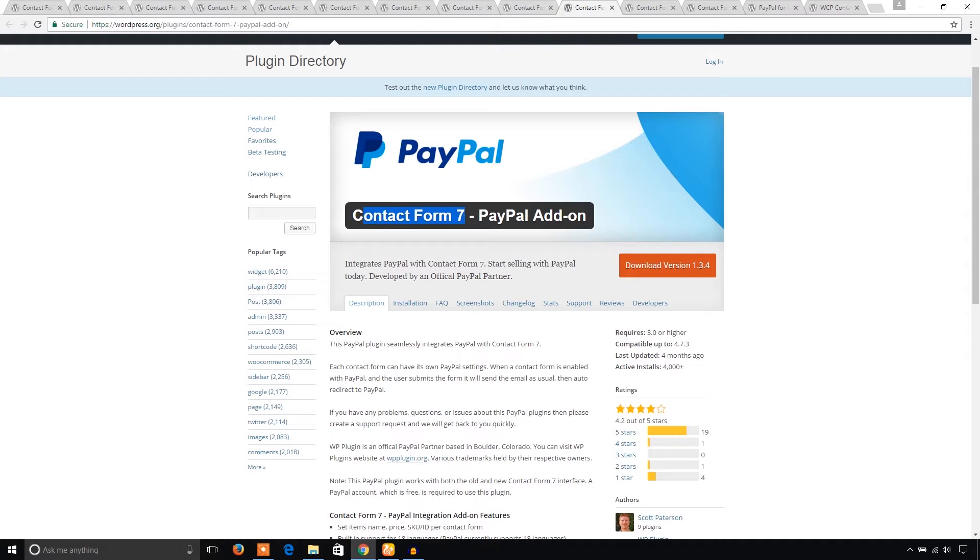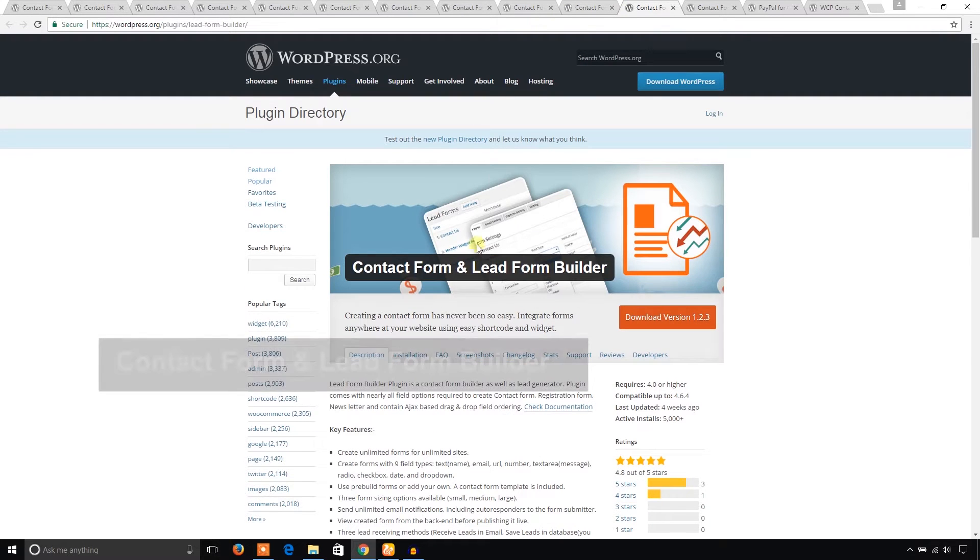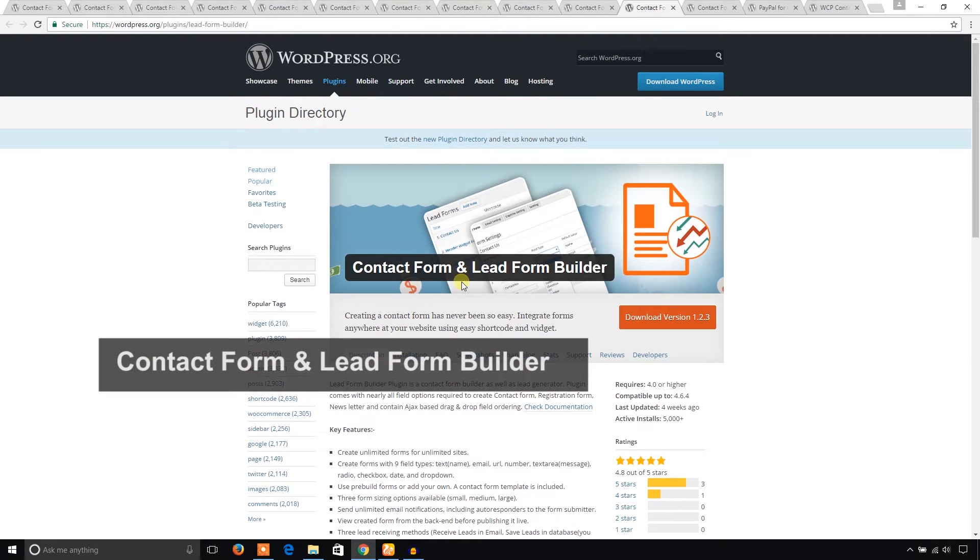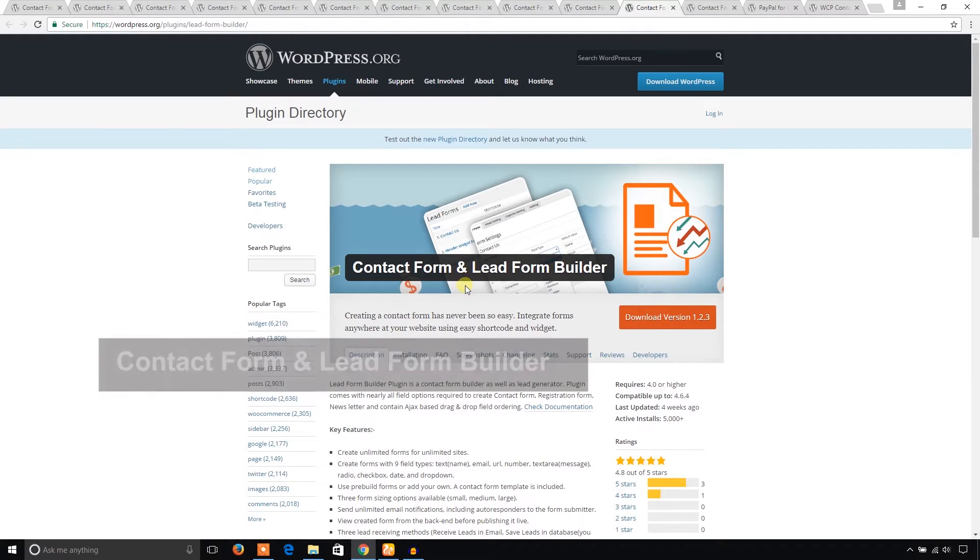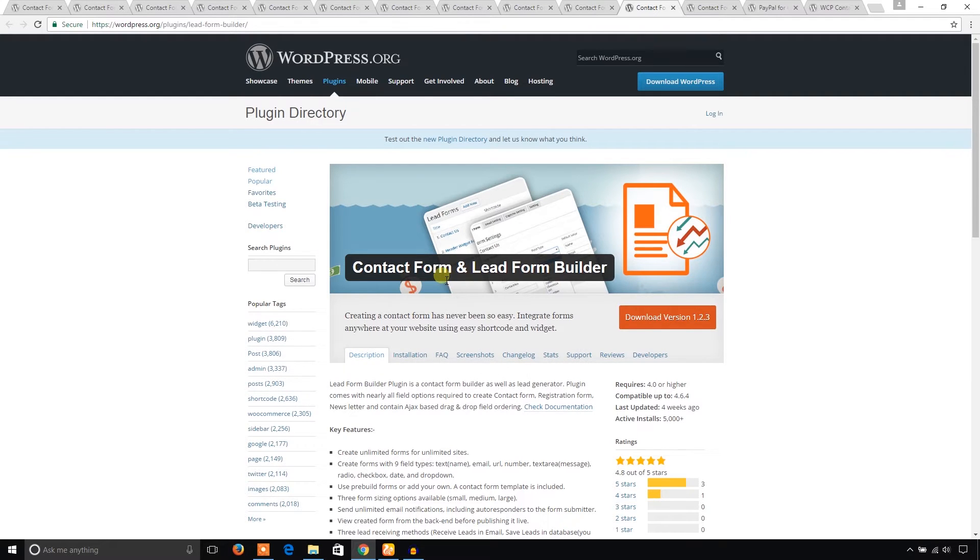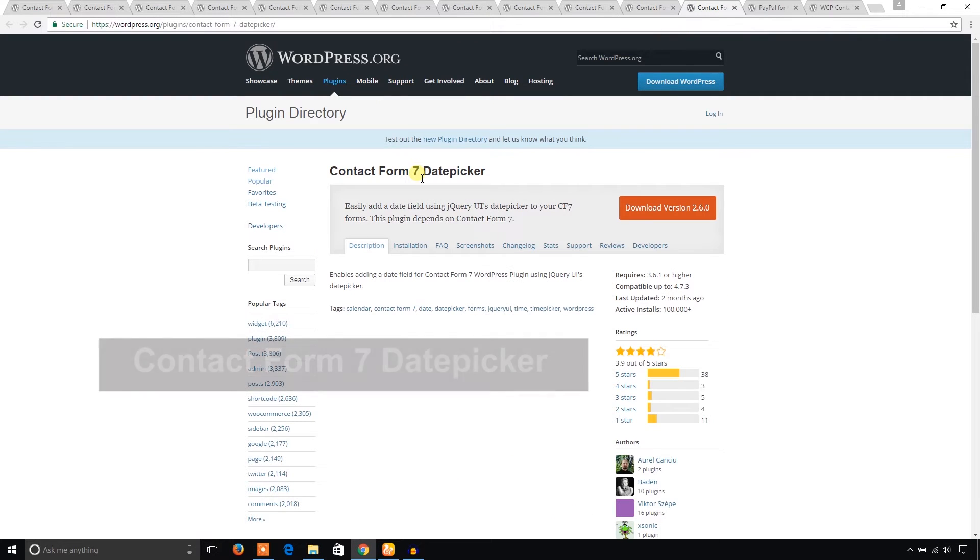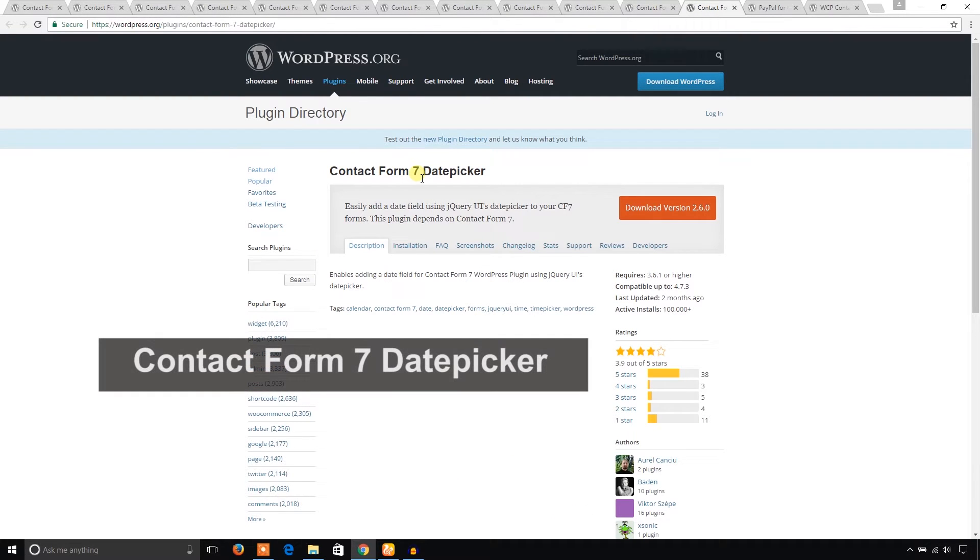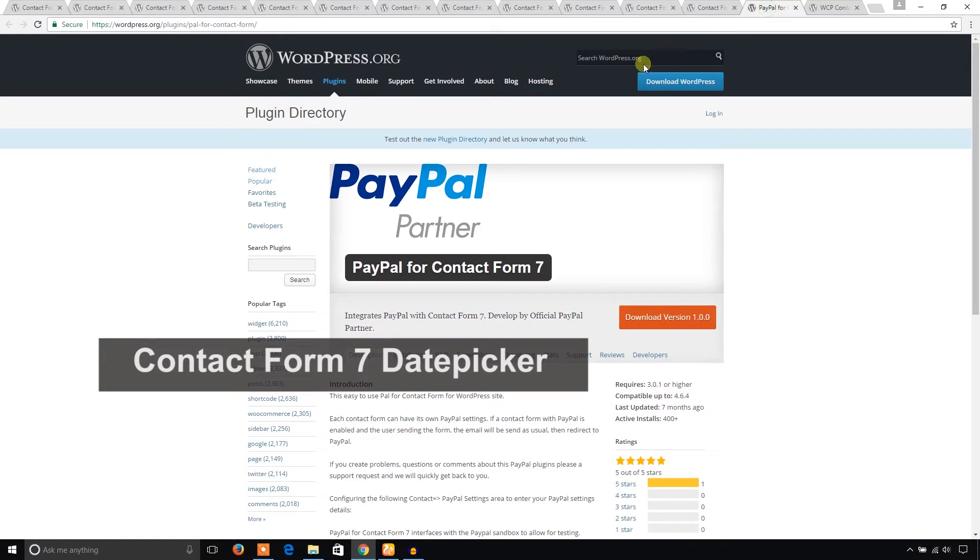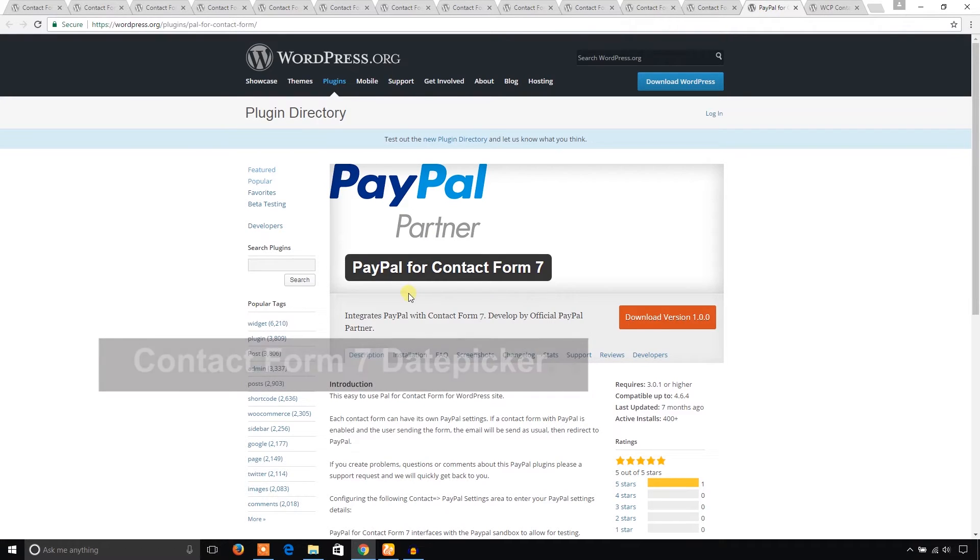This one is Date Picker for Contact Form. Another one is PayPal for Contact Form 7. Finally, WCP Contact Form - you can consider this form because it has some good features.